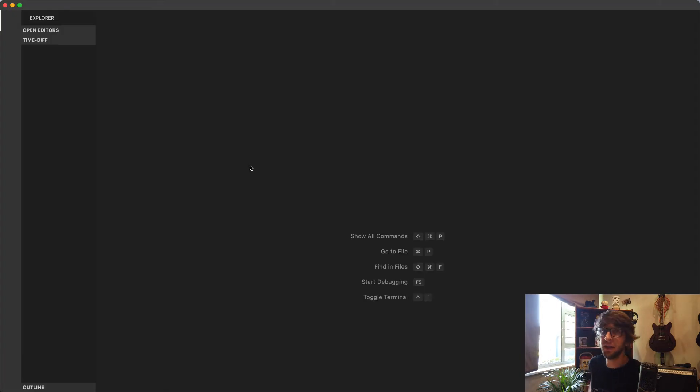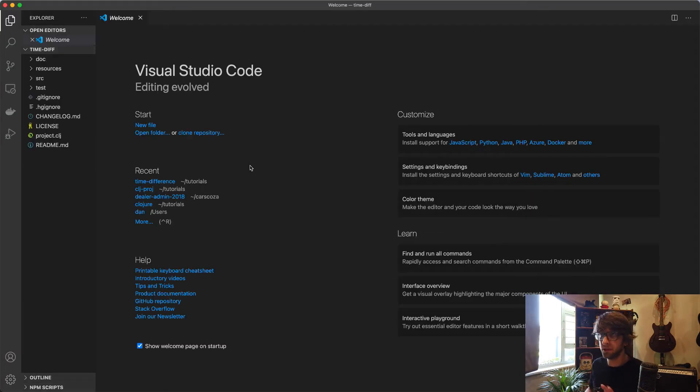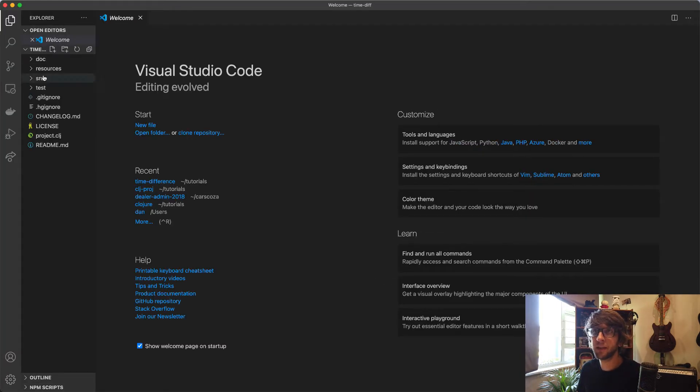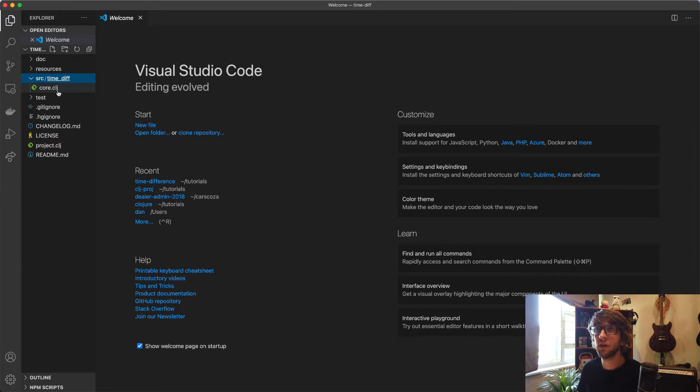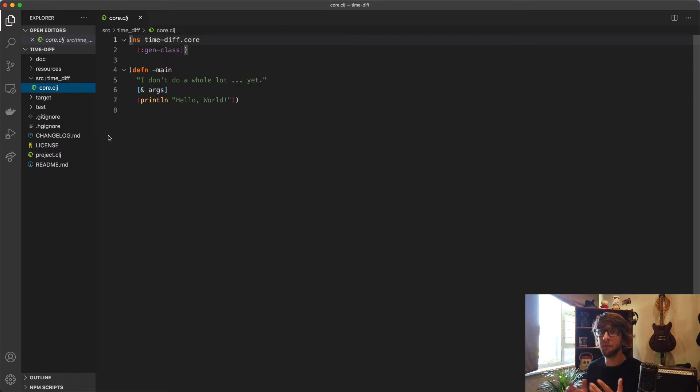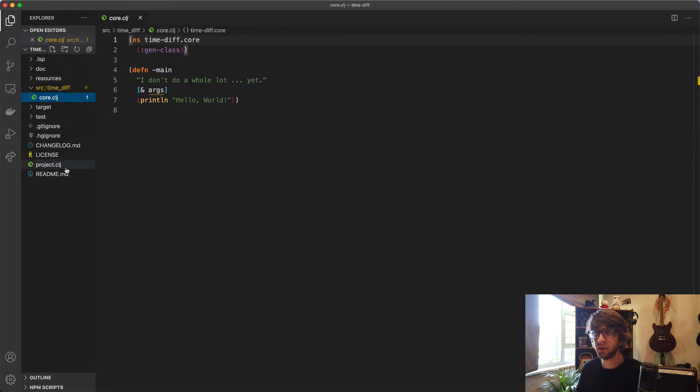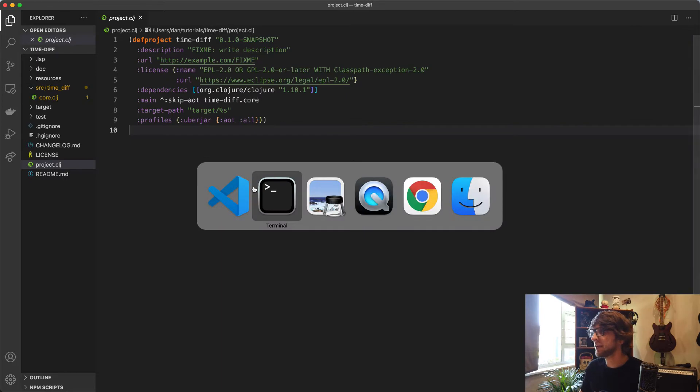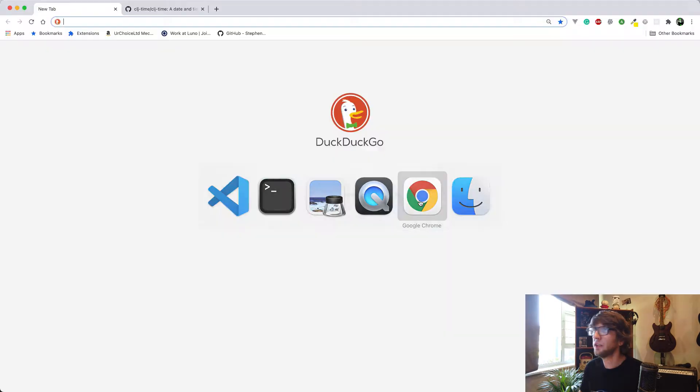I have the Calva plugin installed and I'm going to be using that to run my REPL. Before I go to core.clj, I'm going to include the library that I want to use to help me with all the time manipulation. I'll go into project.clj.